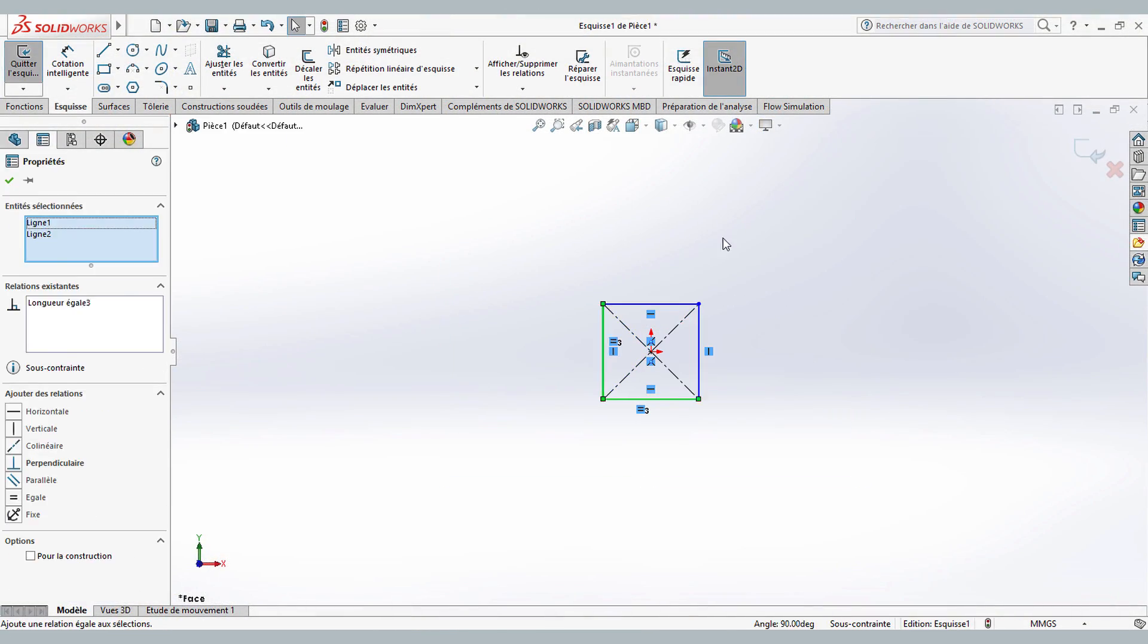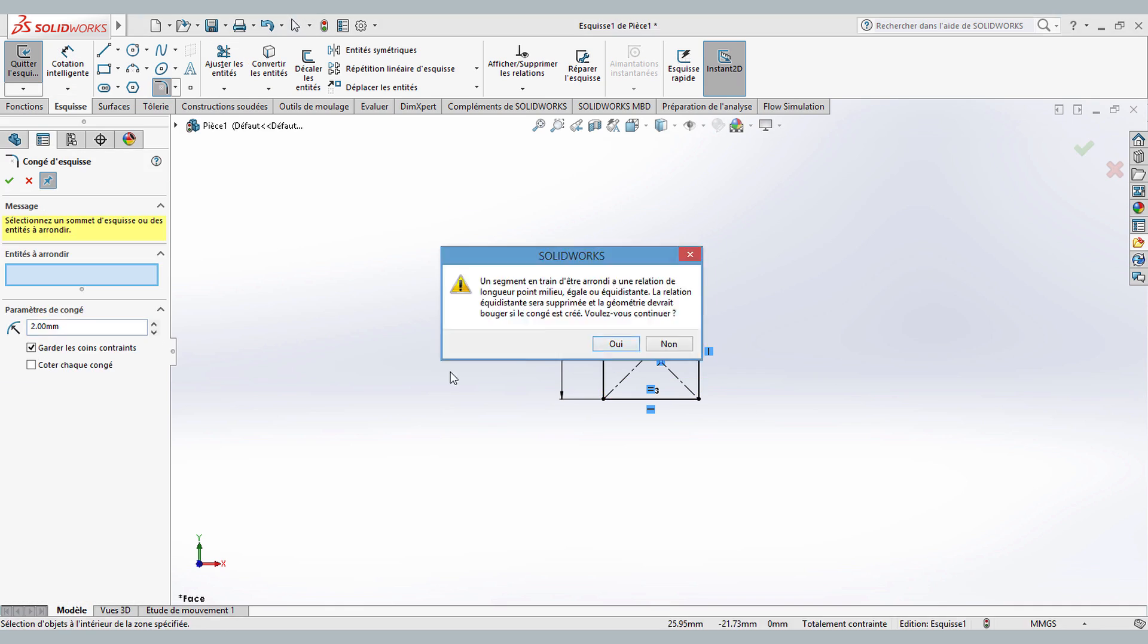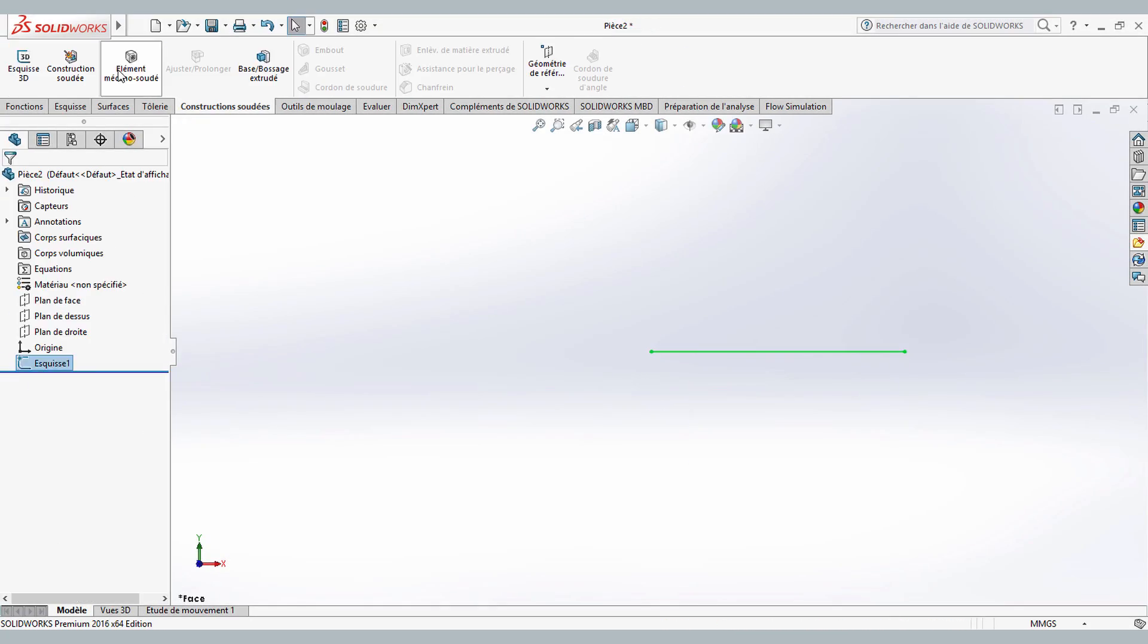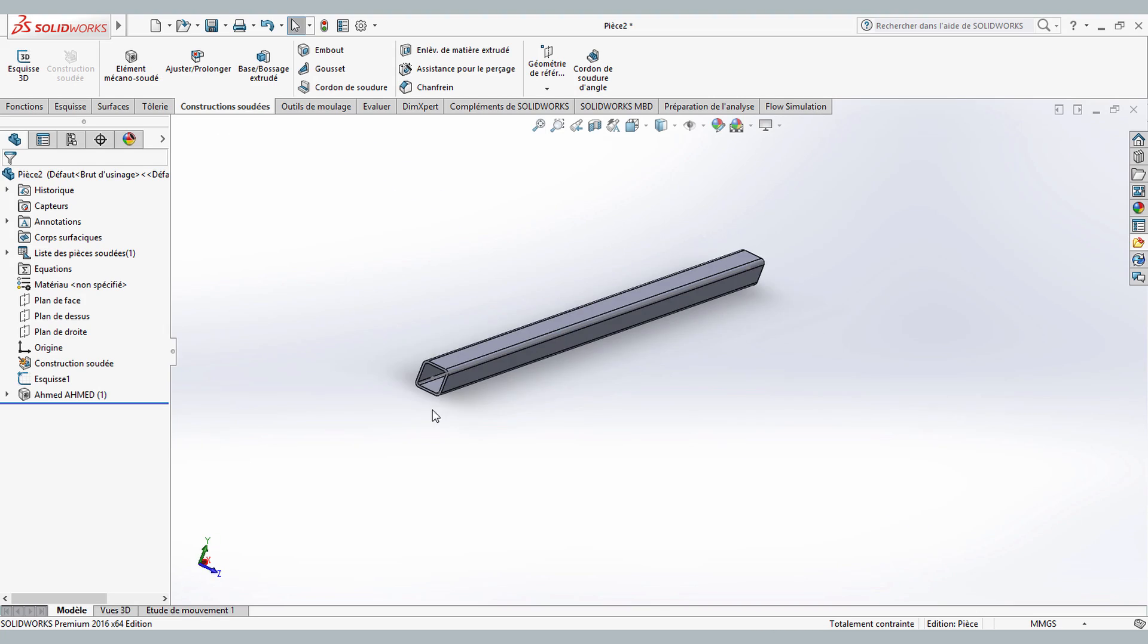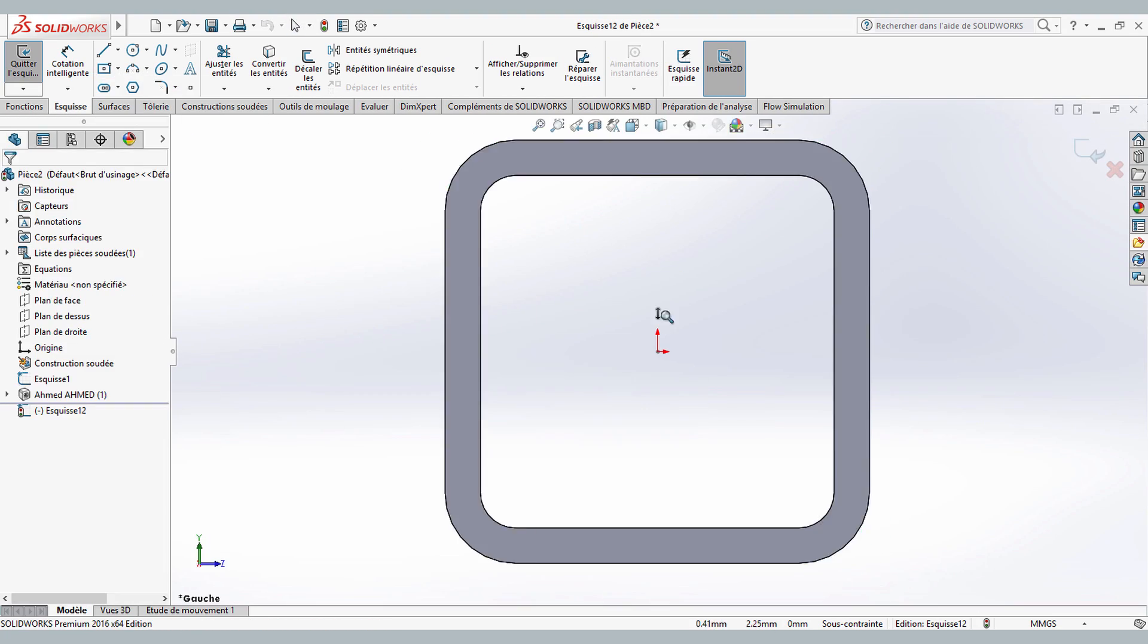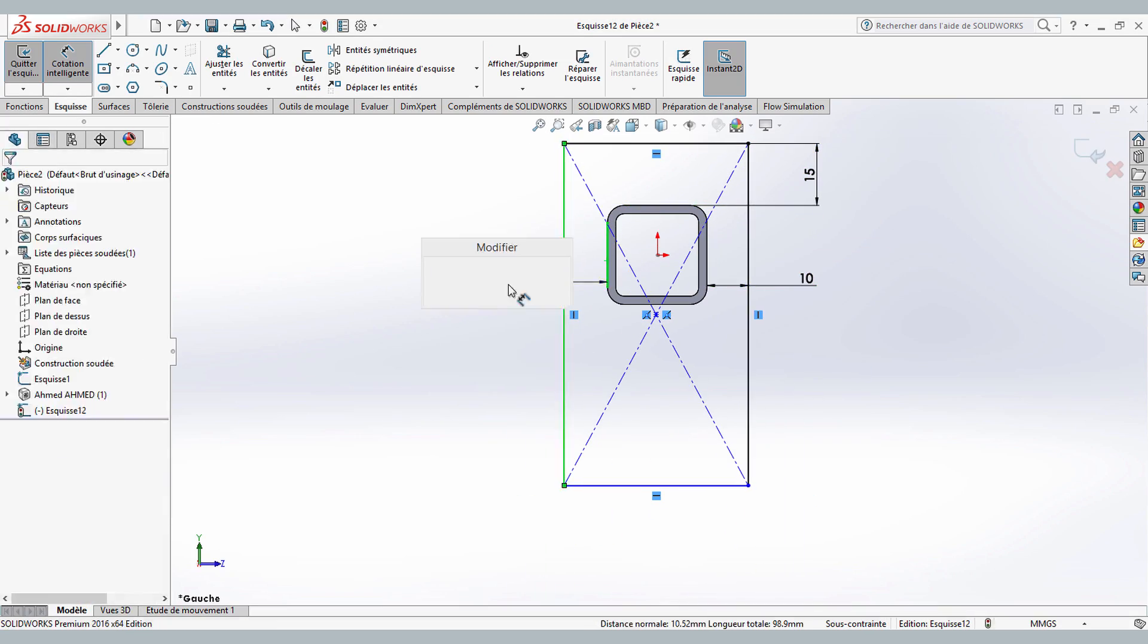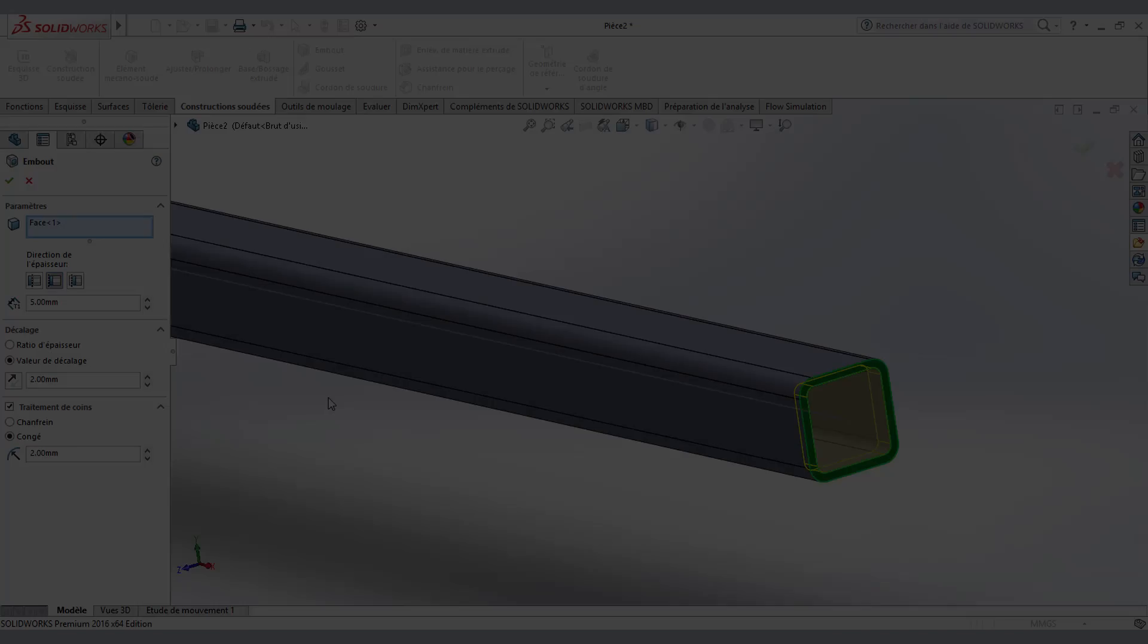I can also create my own weldment profiles to use when creating weldment structure members, so I am able to make my idea in 3D with easy steps. I can use segments and other solid bodies to trim segments.